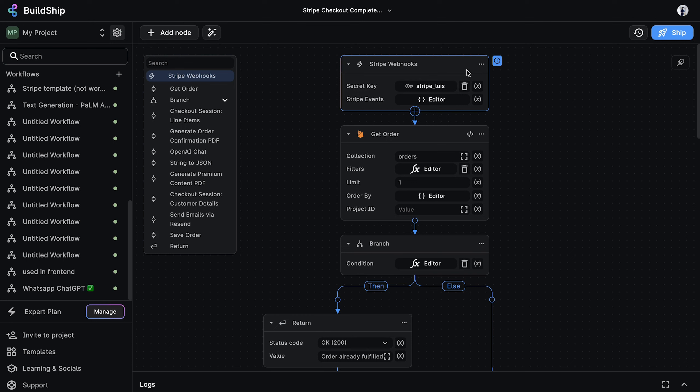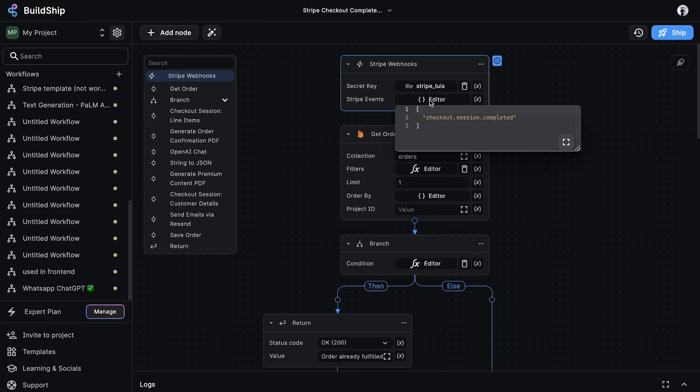In this example, we're using the Stripe webhooks trigger. This trigger provides a fully automated setup for listening to real-time updates from various Stripe events. If we take a look at the event input, we can see that this is where we can specify an array of events that we want to listen for. In this case, we're just listening for checkout session completed events.